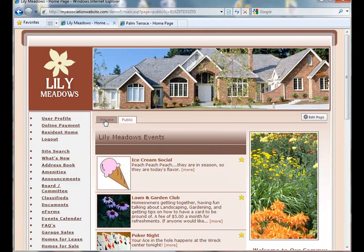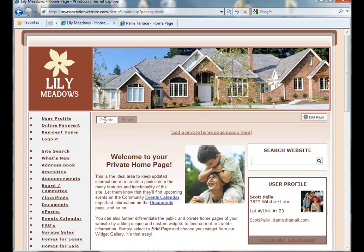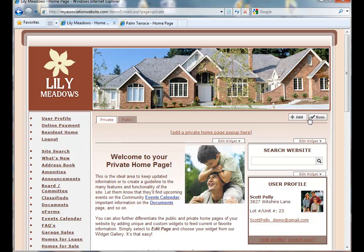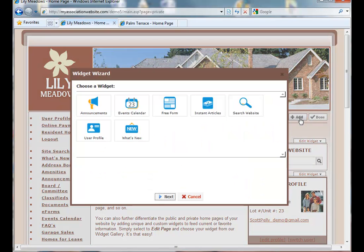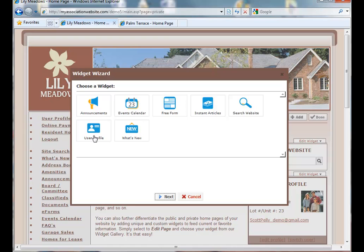After clicking on Done, we can go to our private home page and customize that as well by clicking on the Private tab. You will notice that in the Private tab, you have more options as far as what you can insert into the private home page. For example, you can insert the user profile because users are now logged in and have an identity.